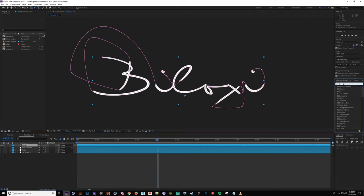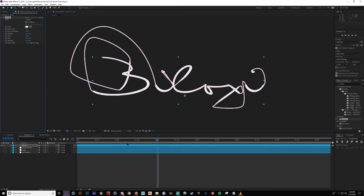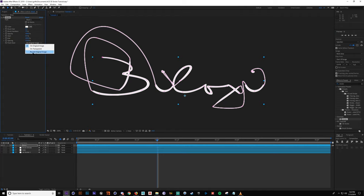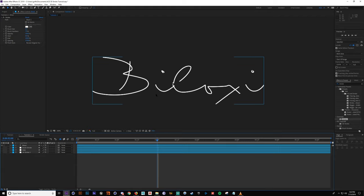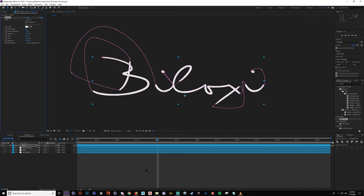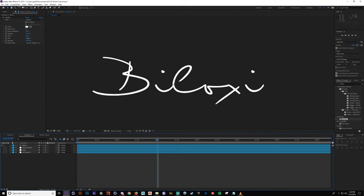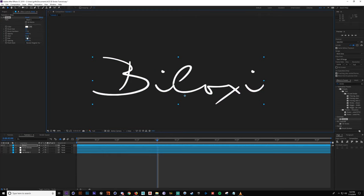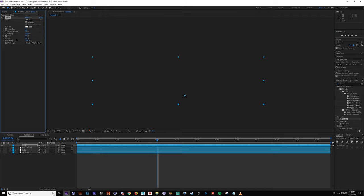Now that I've got my mask drawn out, I'm going to add the effect Stroke onto the layer. Drag that on. When you drag on the stroke effect, it's going to draw along the entire mask I created — that's obviously not what we want. So I'm going to change the paint style from original image to reveal original image. Now you can see what it's going to look like. We're losing a lot of the thickness from the line, so increase the brush stroke size. I'm going to do a preview of the animation by changing the end value so we can see how it draws on — it looks pretty good. All you do is keyframe that value and that's all there is to it.